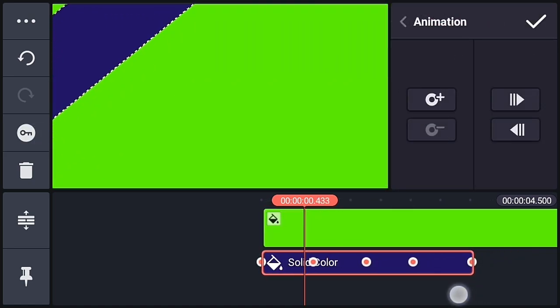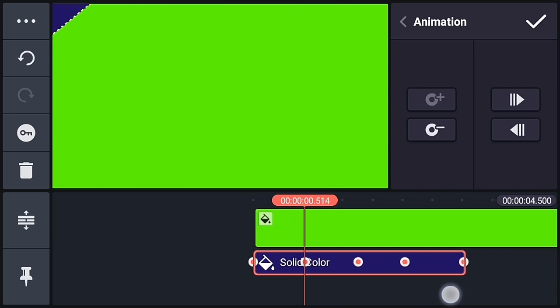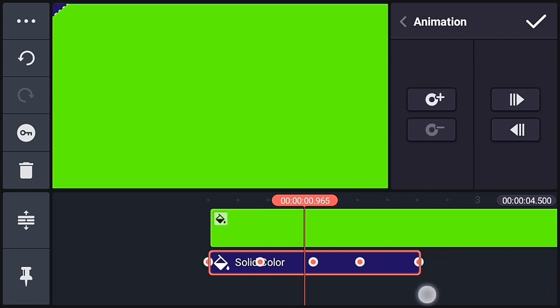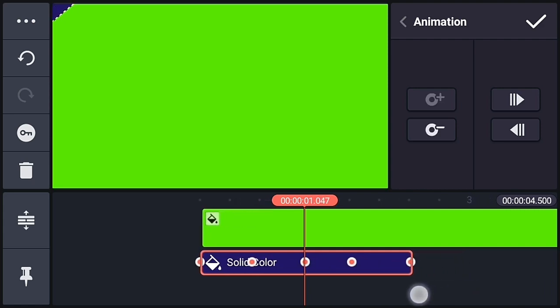So now go to the second key and move the background out of the frame similarly. Now do the same for the third and fourth key.